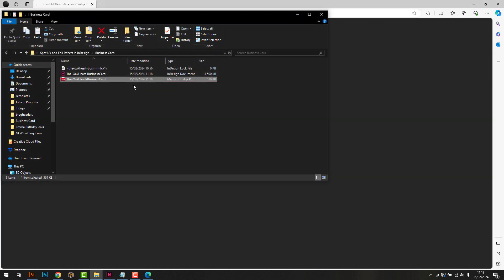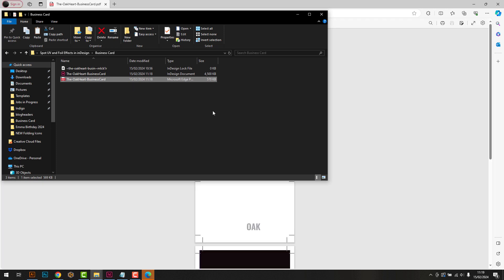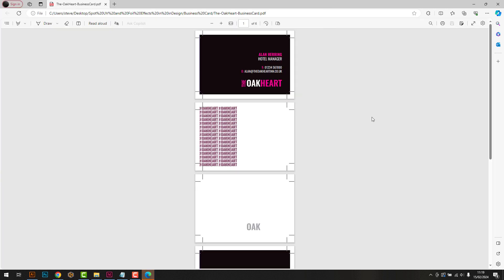Be sure to check your file after you have saved it, to make sure all of the pages are there. Your file is now ready to upload to FlexPress.